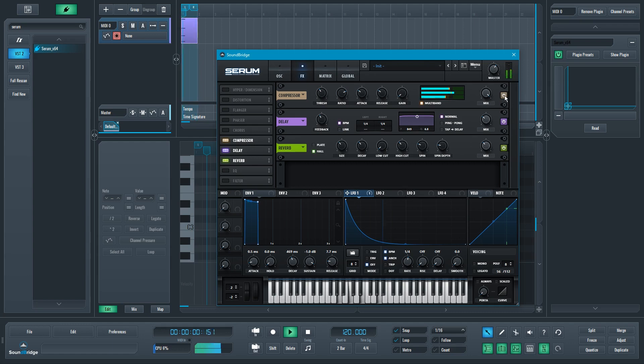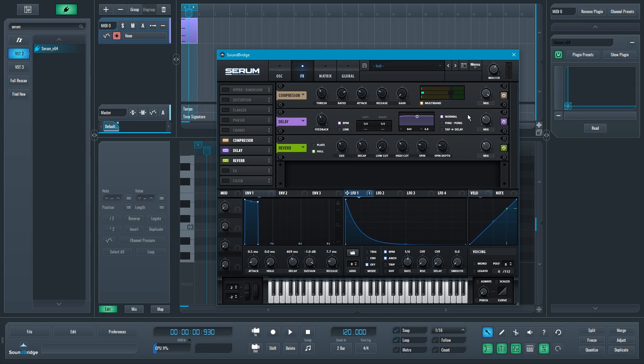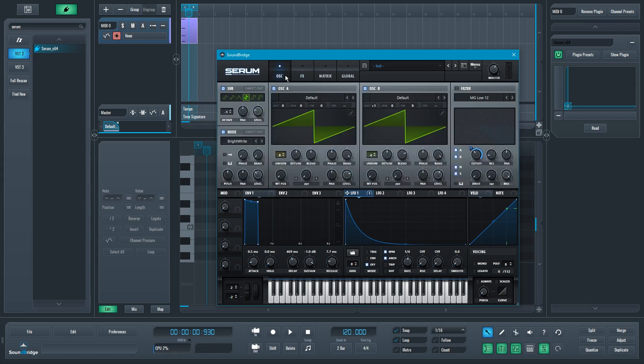So with it, without it. It accentuates the highs a lot. So that would be a nice, simple way to get a really cool super saw.